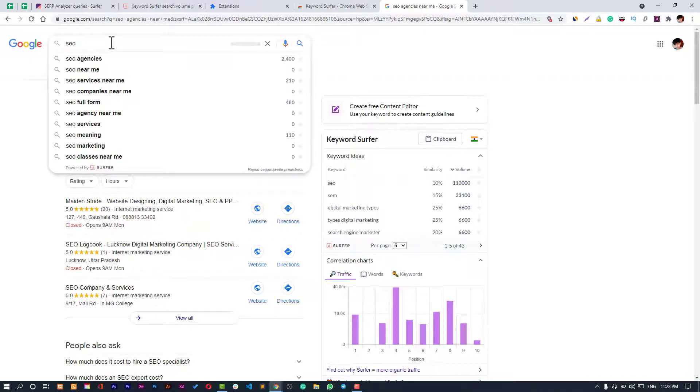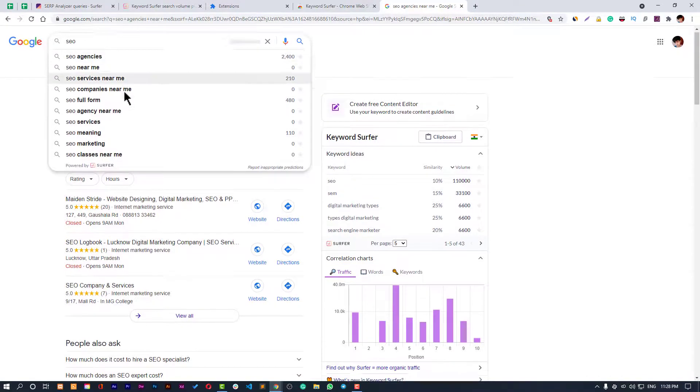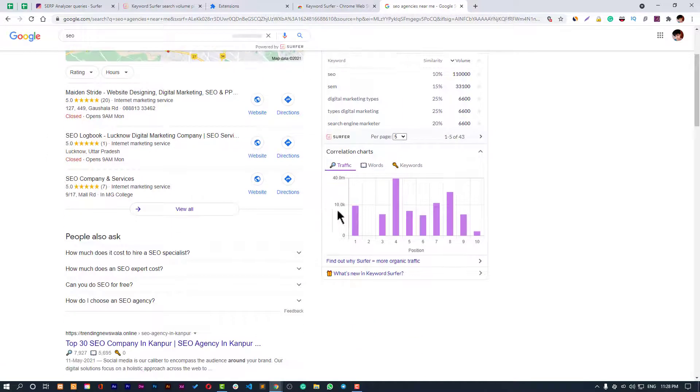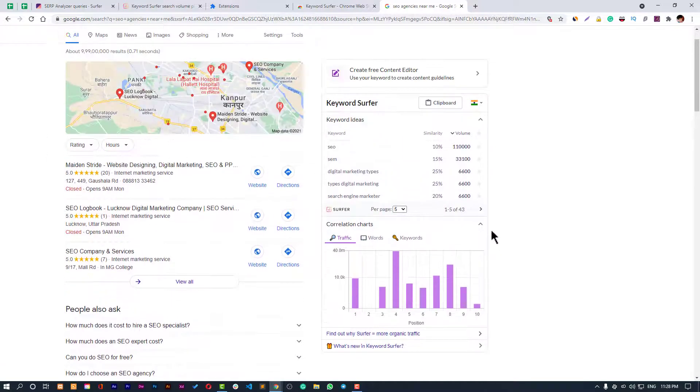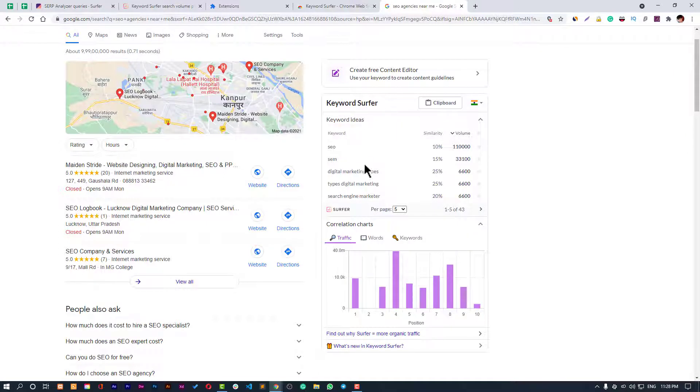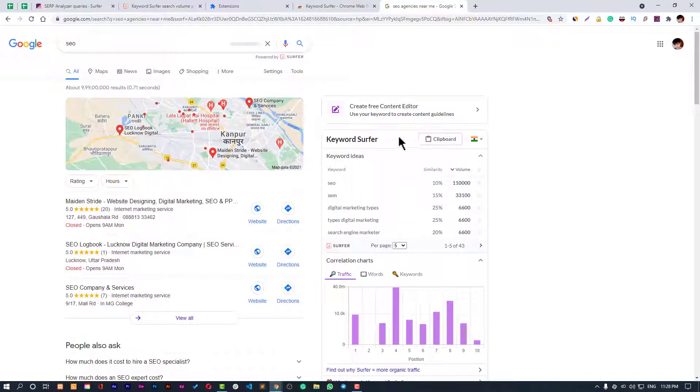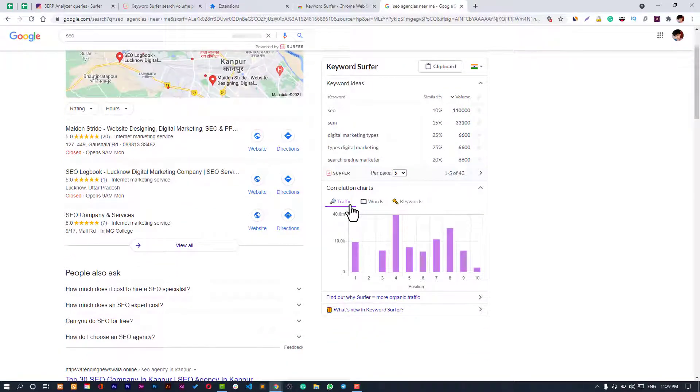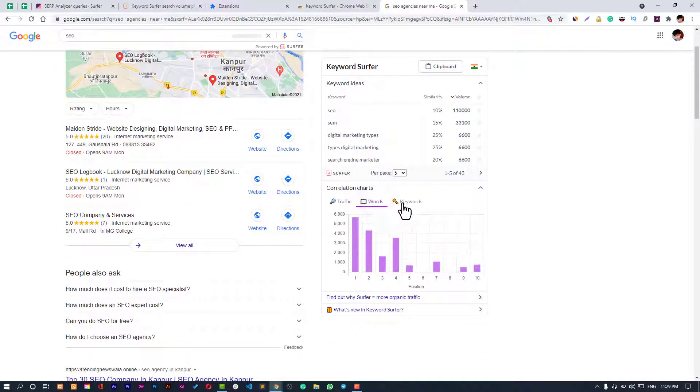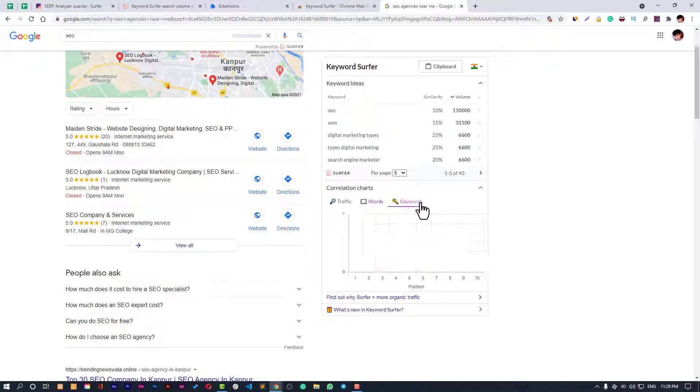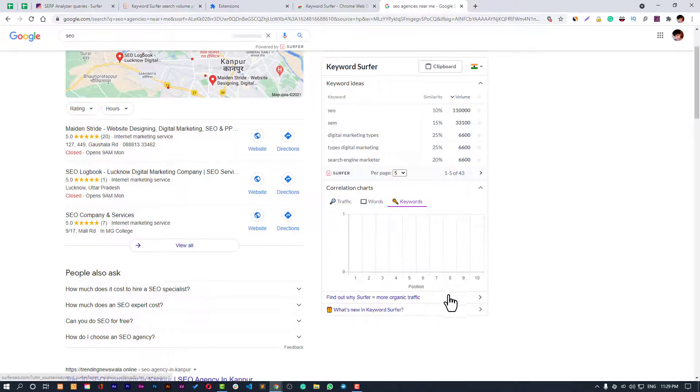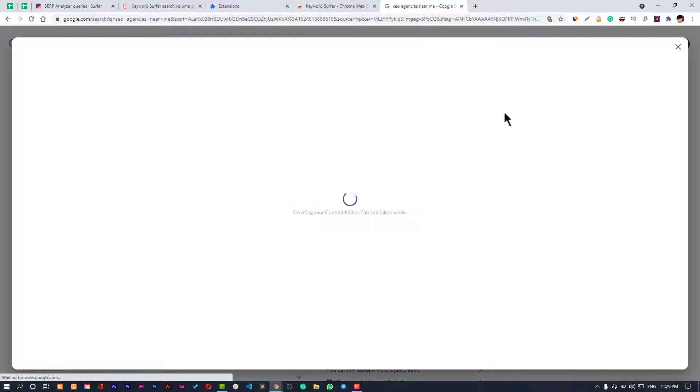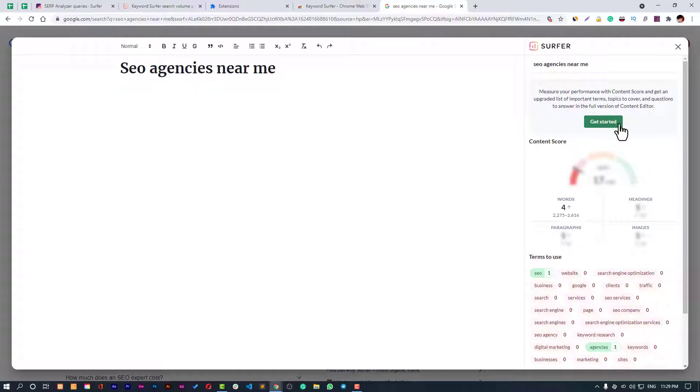This is how this works. Here you can see the other options like you can add all keywords to keep a load. Here you can see the traffic over there, words, keywords, and all that. Create free content creator and you can utilize all this data to create the content. This is how this all works.